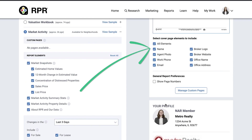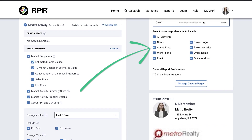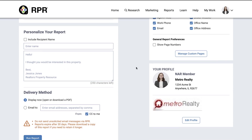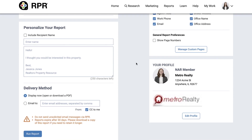Make sure to check your cover page elements to the right. Next, personalize your report and then choose the delivery method — email or display as a PDF. Now click Run Report.